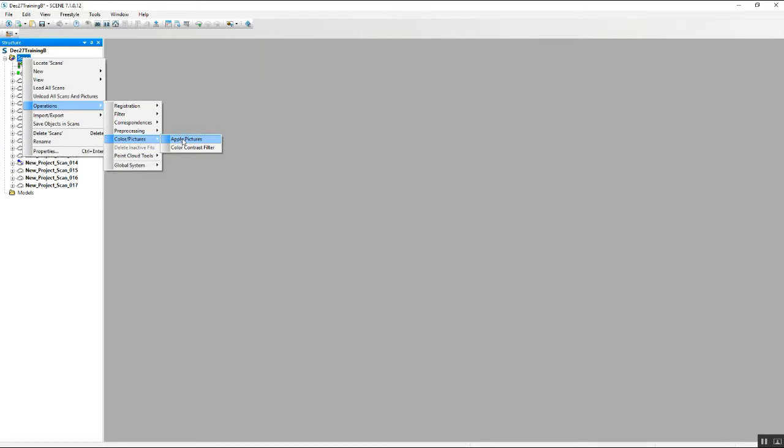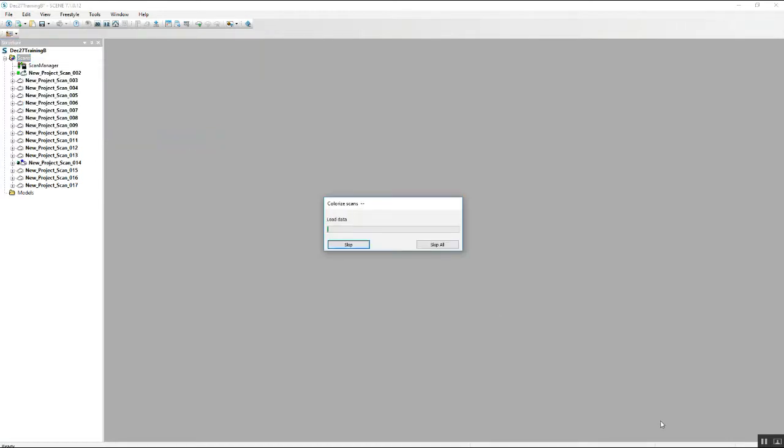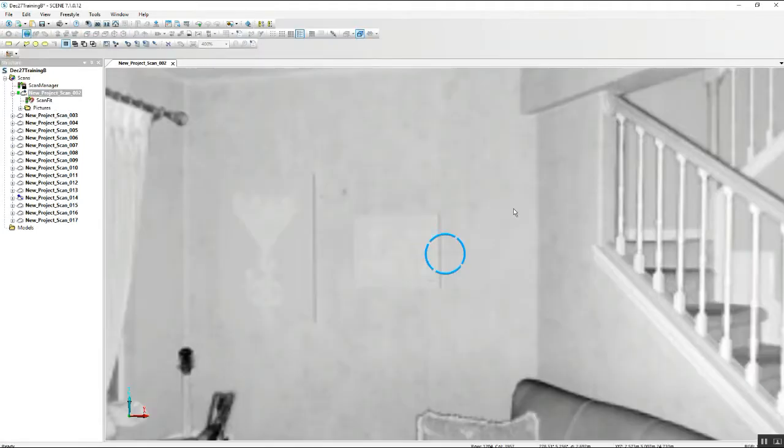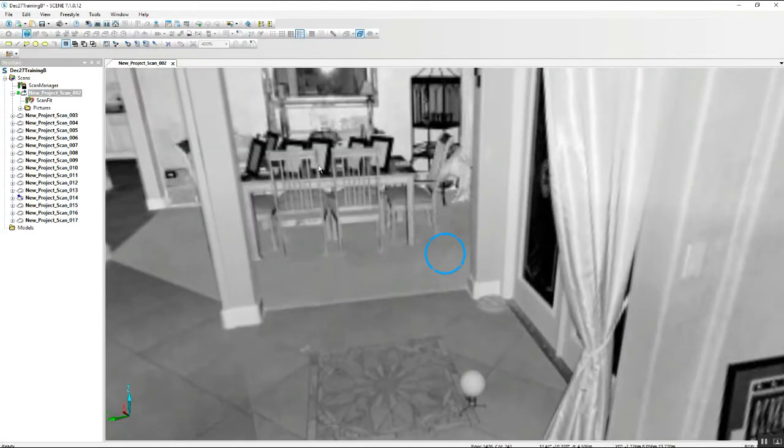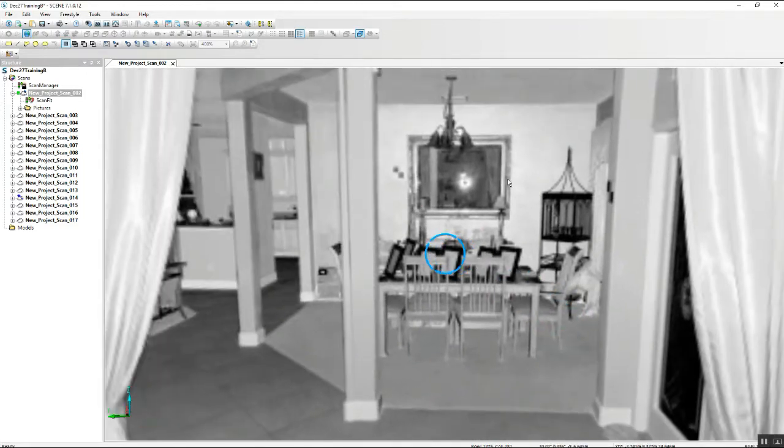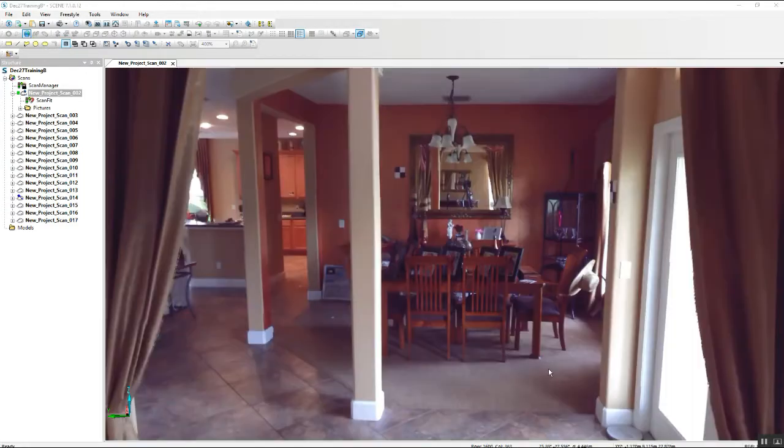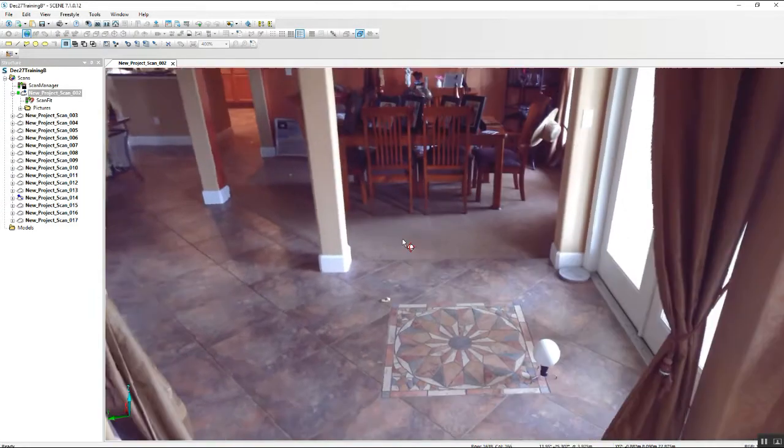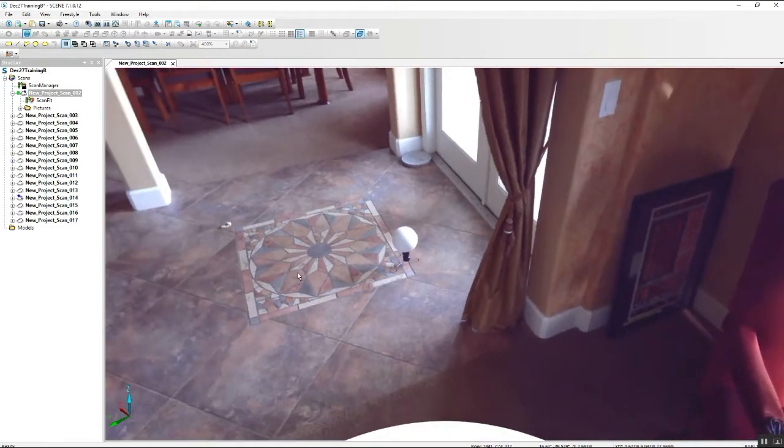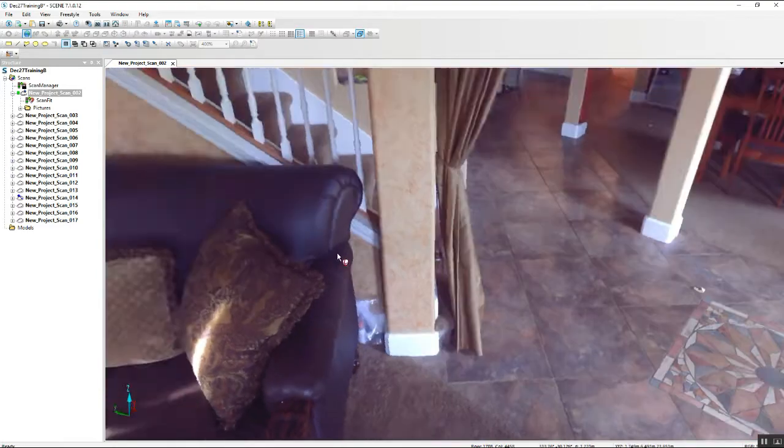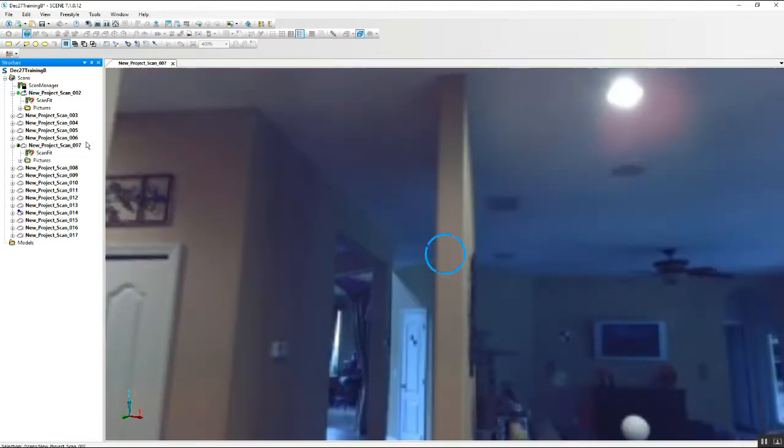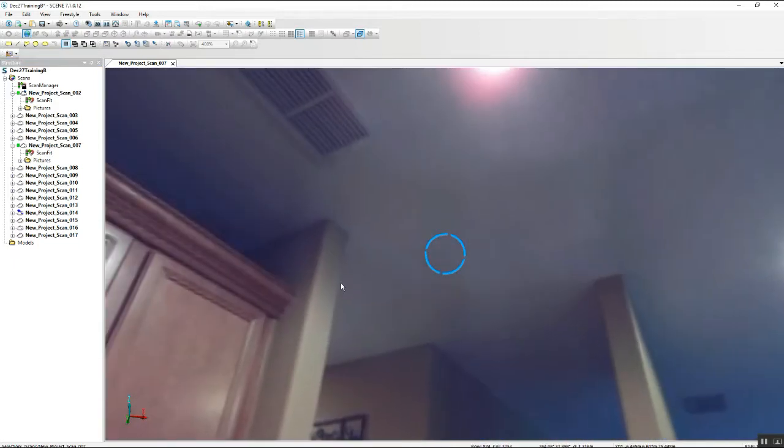Let it cook. Now that the scene is done cooking here, we should have color in all of our scans once they're completely loaded. And as you can see, everything is now color.